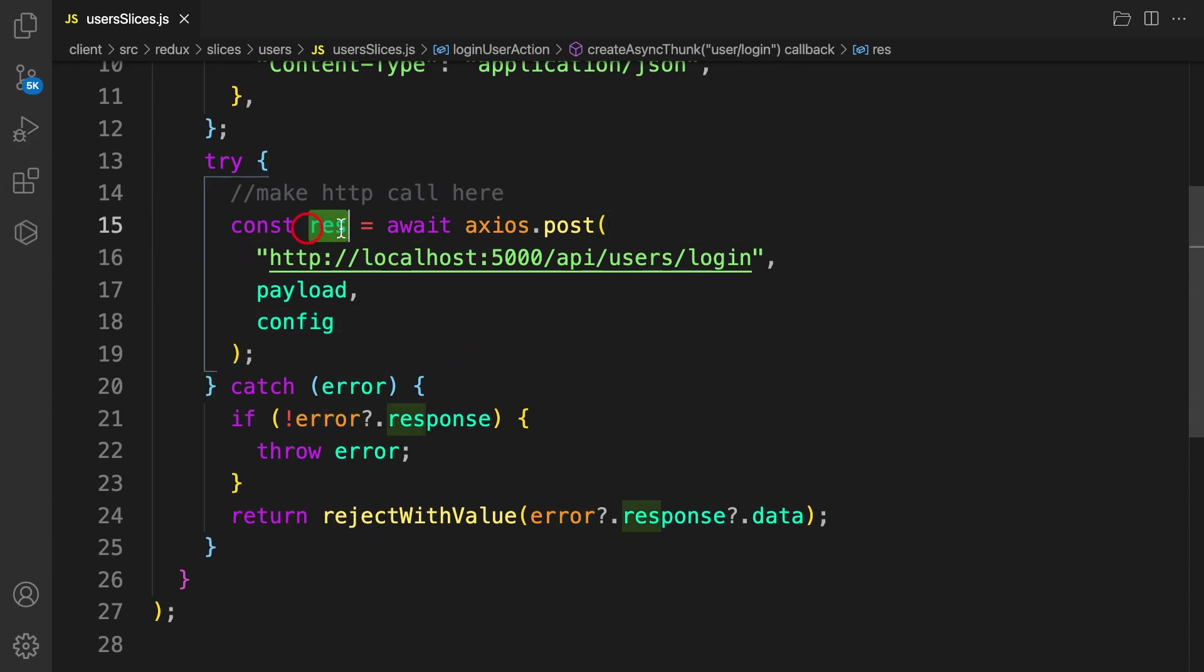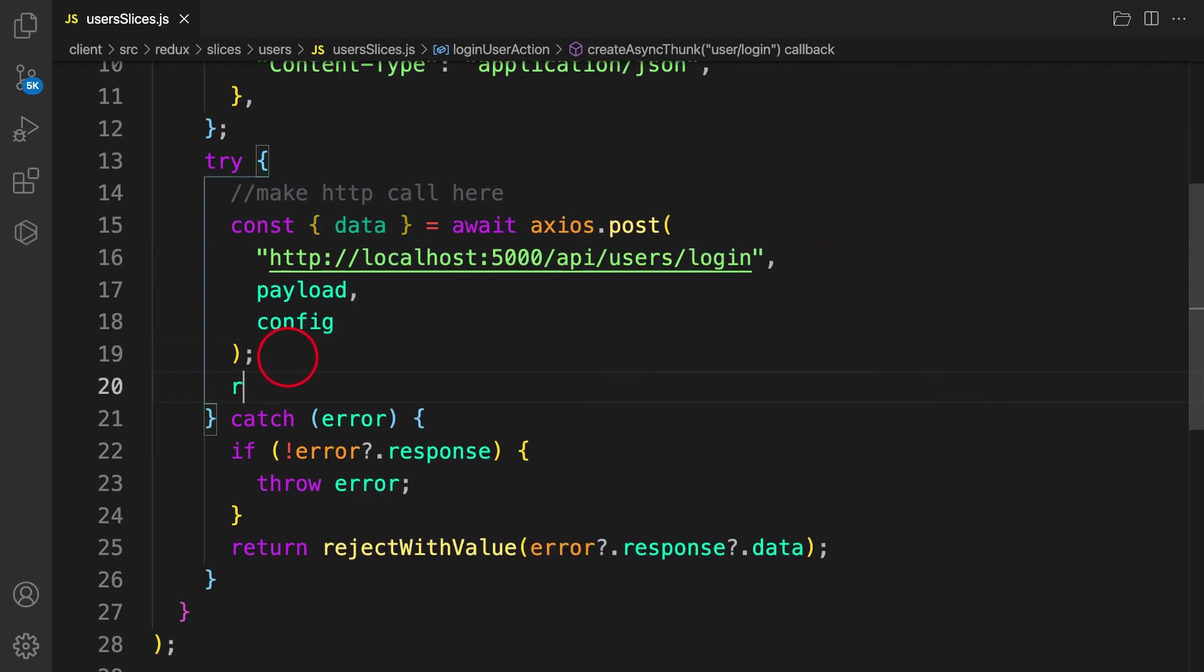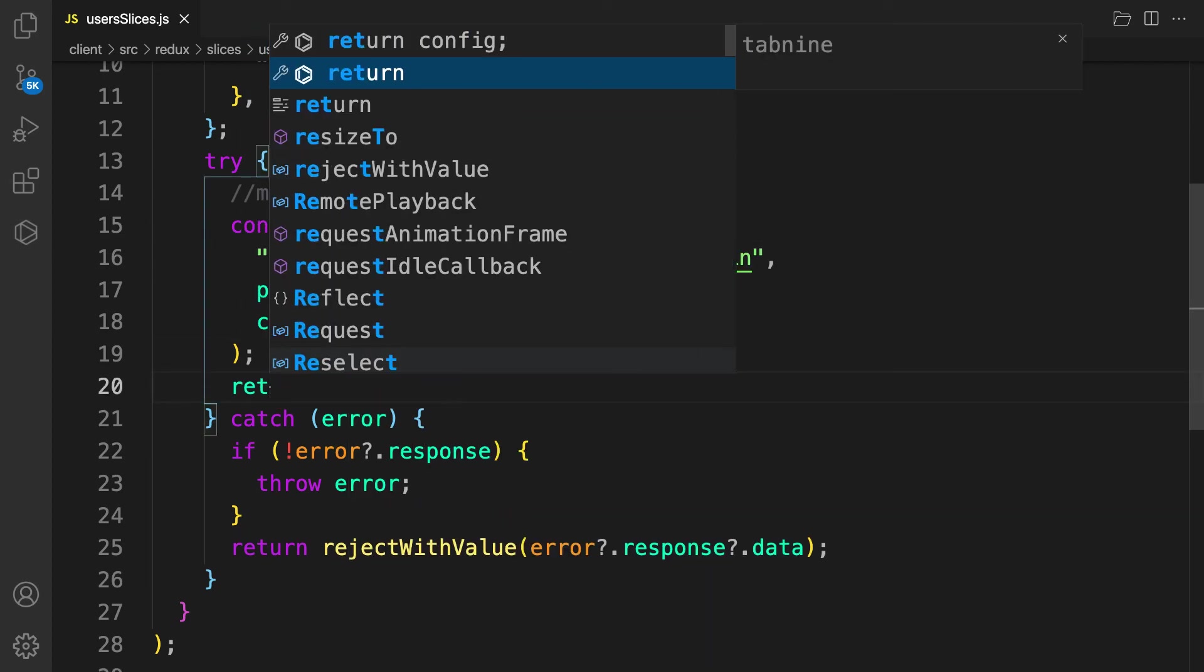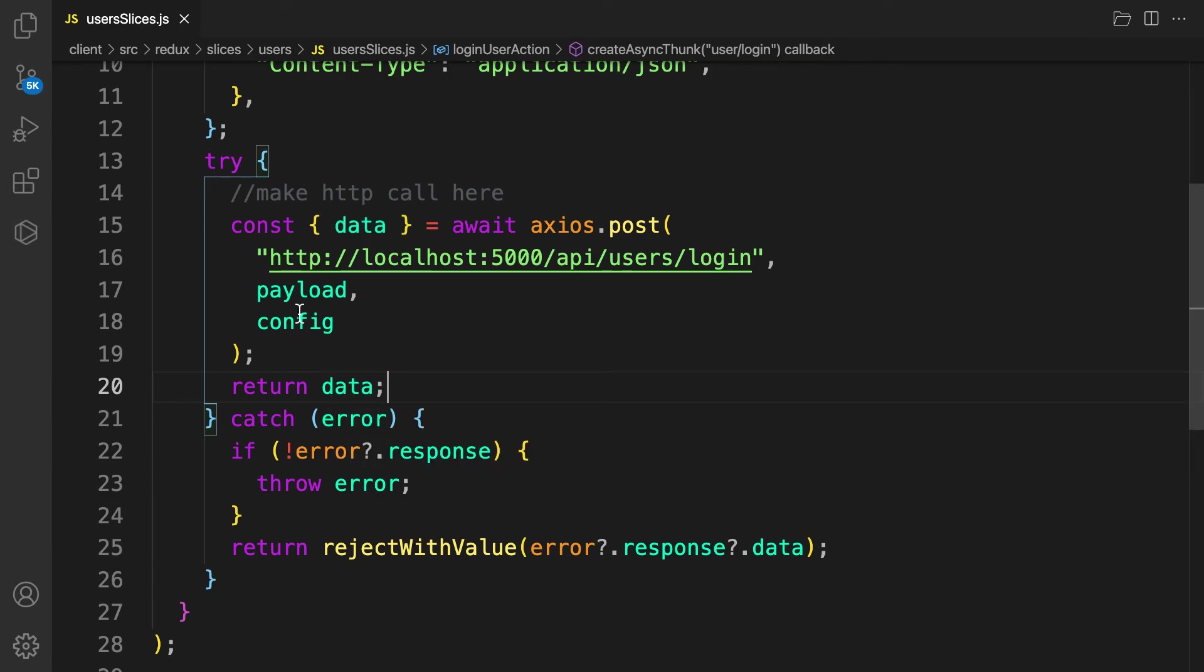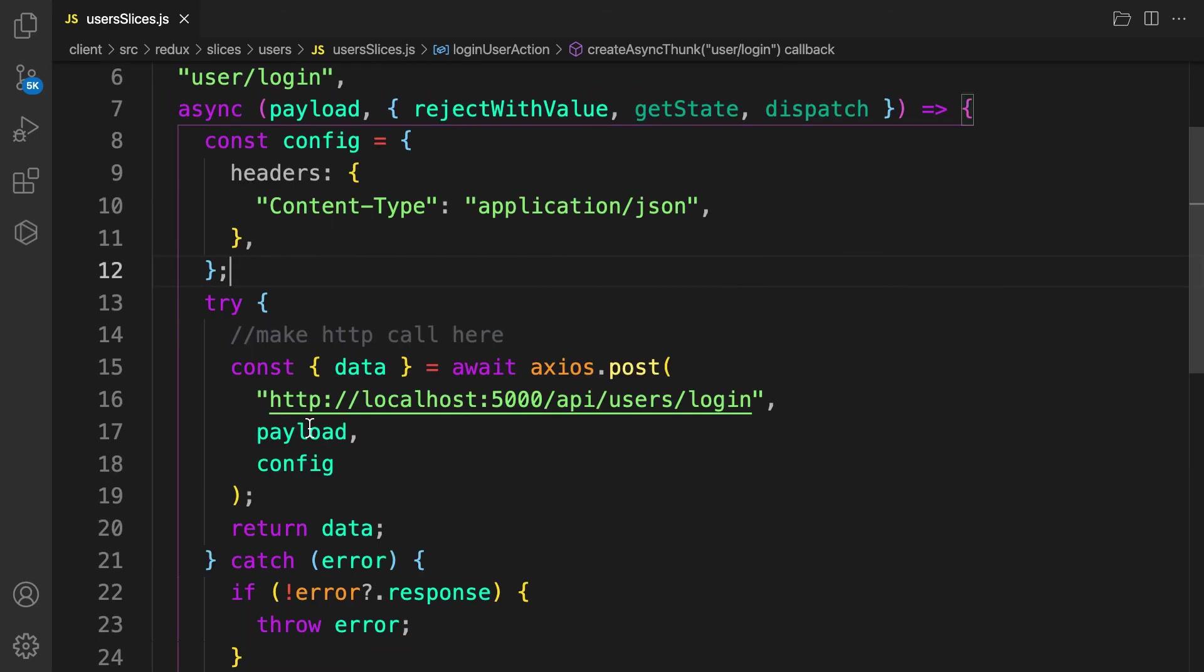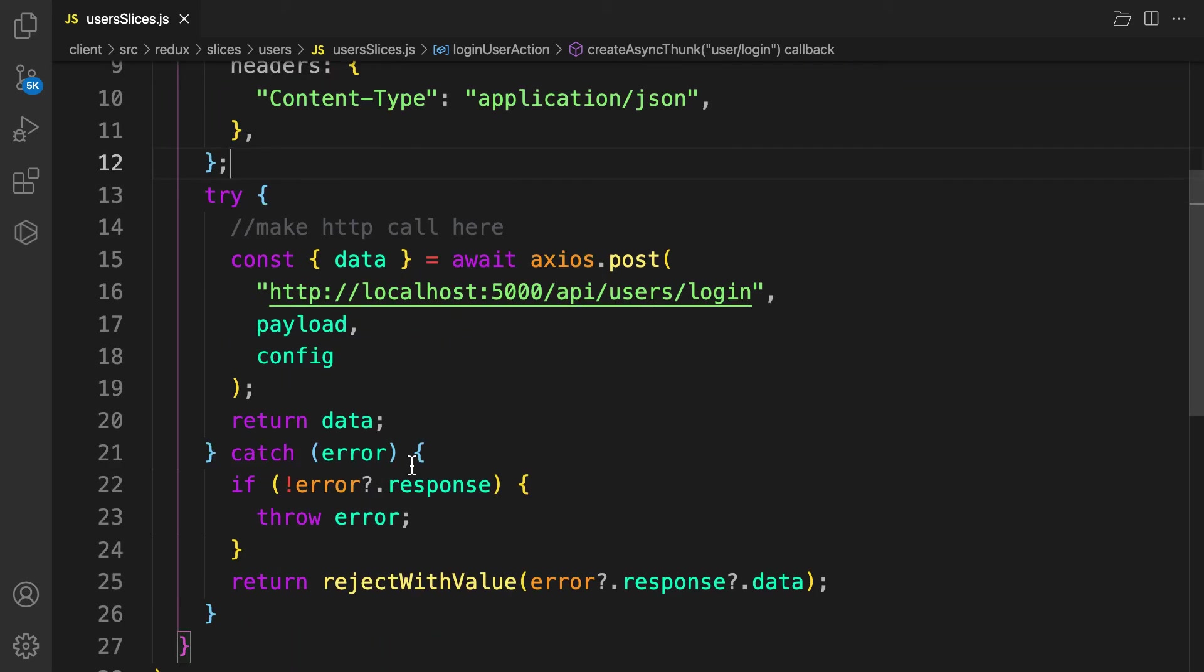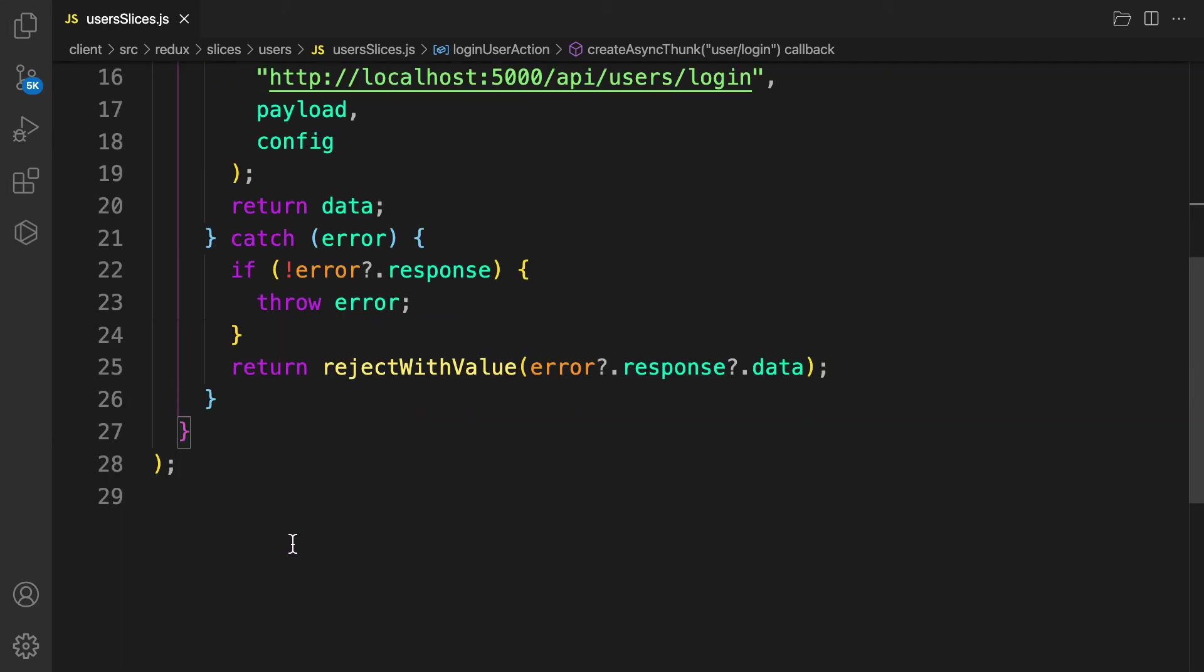Let's quickly destructure the actual data here from the response and then return the user data. We have finished creating our action using Redux toolkit. So in the next video, we are going to create a reducer called slices.